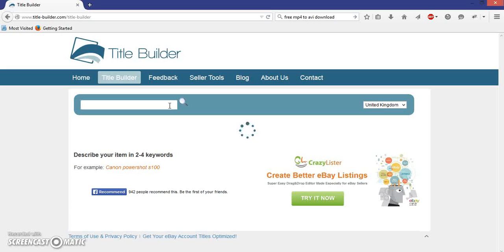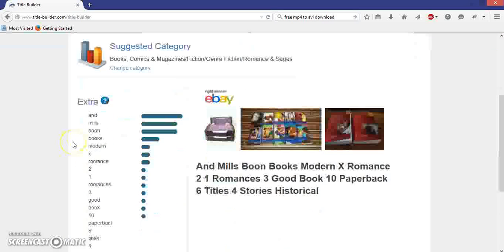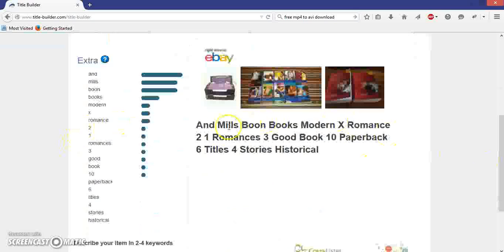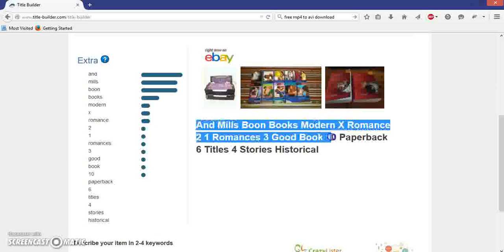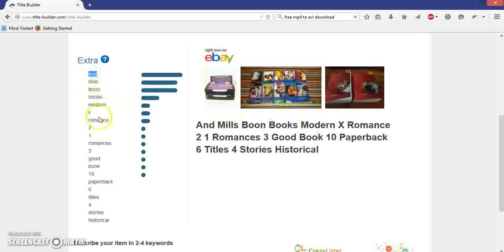Let me give you a quick example — my Mills and Boon books are selling quite well so I don't need to change the title, but we'll use them as an example. Press enter, click the magnifying glass, and if we scroll down we can see all the most popular keywords. This tool actually arranges them in order of what is the hottest — so as you can see, 'and' is first, followed by Mills, Boon, Books, Modern, X, Romance, and so on.